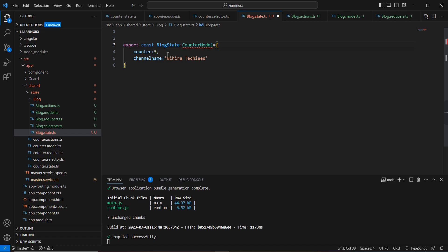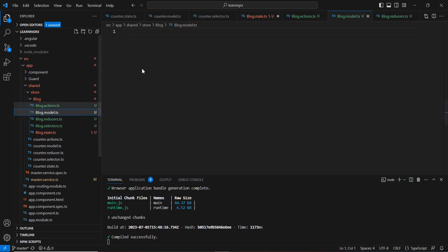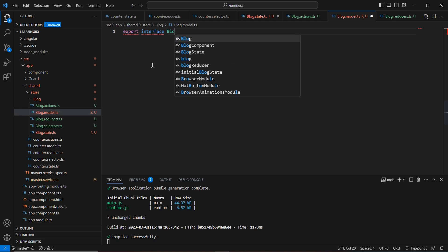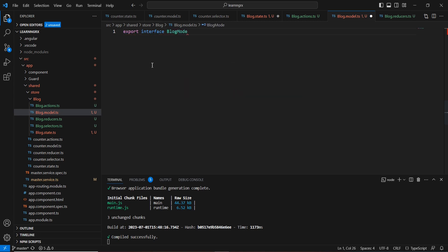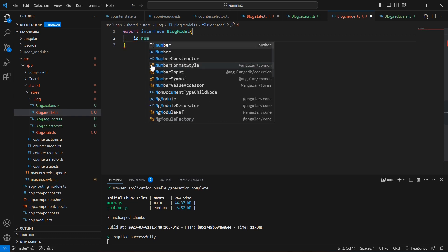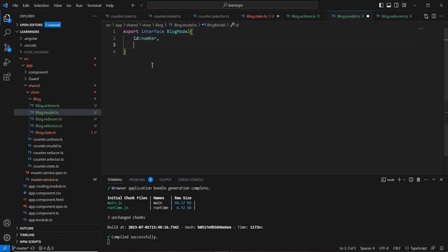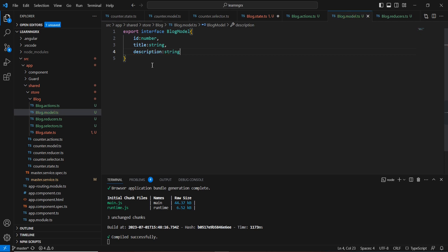This will hold a list of blog information. We can't use the counter model here, so let me complete the blog model. I'll export an interface called BlogModel with three properties: id of type number, title of type string, and description of type string. Our model is ready, so let's go back to the state and use the BlogModel.